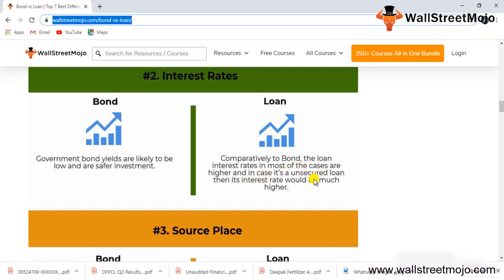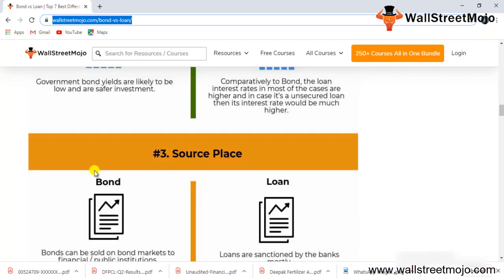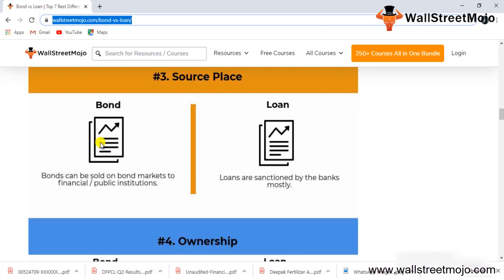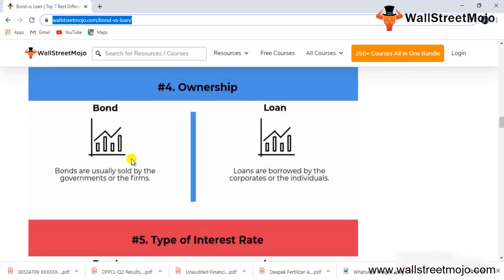Regarding source and place: bonds can be sold in bond markets to financial and public institutions, while loans are sanctioned by banks mostly.